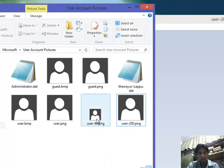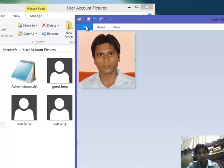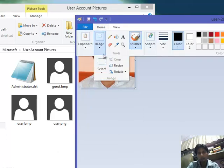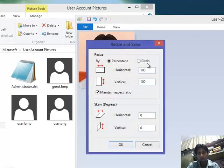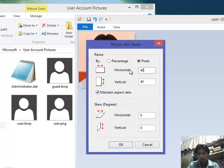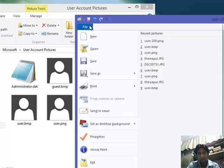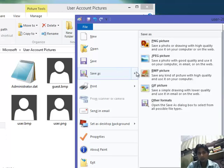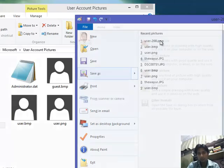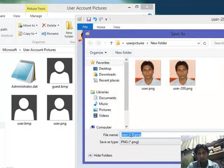Also user 40. Again resize, 40, save PNG, user 40.